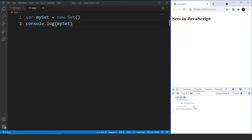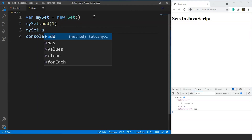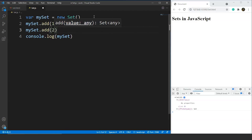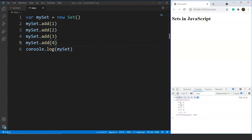Now let's add some values to this set. We write myset.add() for values 1, 2, 3, and 4. The same add method we used for maps is what we use for sets as well. After saving, you can see on the console that the set has a size of 4, with values 1, 2, 3, and 4.